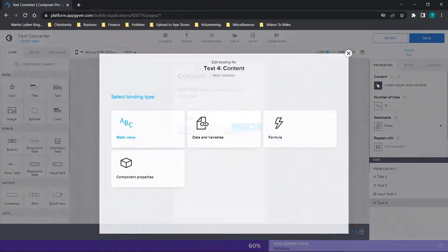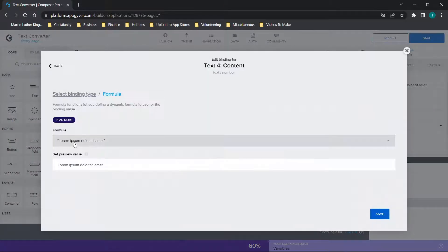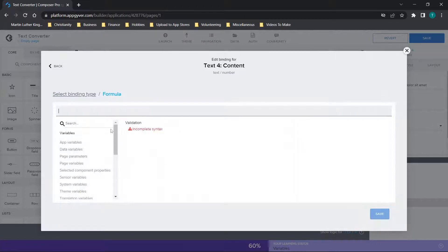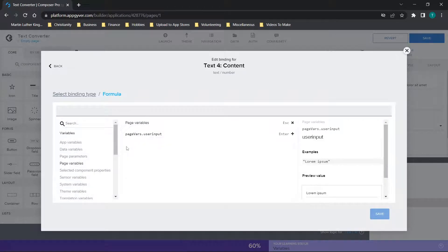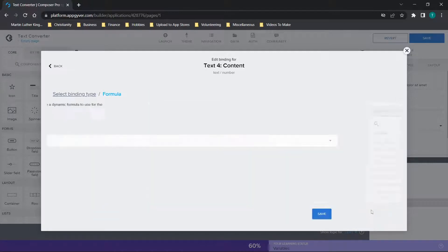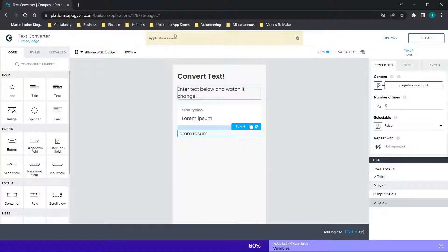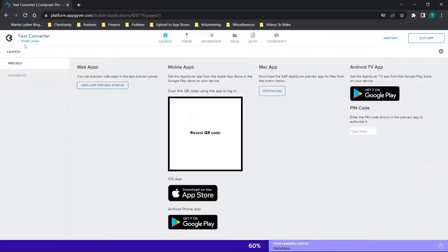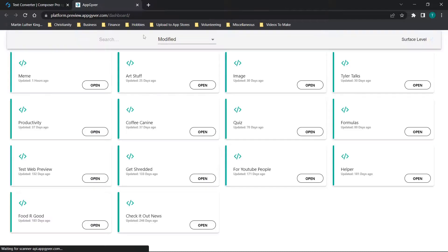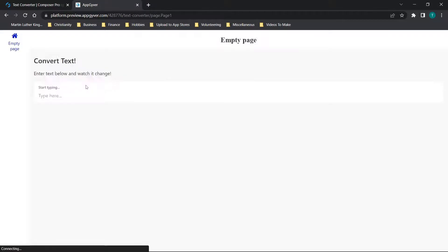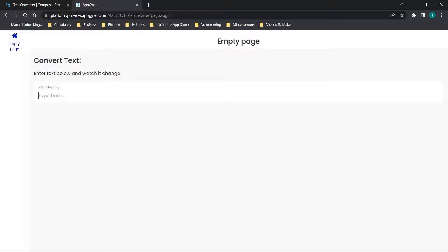Now we need to make the content of the text field the same — delete what's there, go to page variables, and select 'user input' again. This may seem redundant but we're basically displaying exactly what the user types. Let's open the app preview portal to test it. We'll type in 'hello' and you'll see it immediately displays the text and updates in real time.